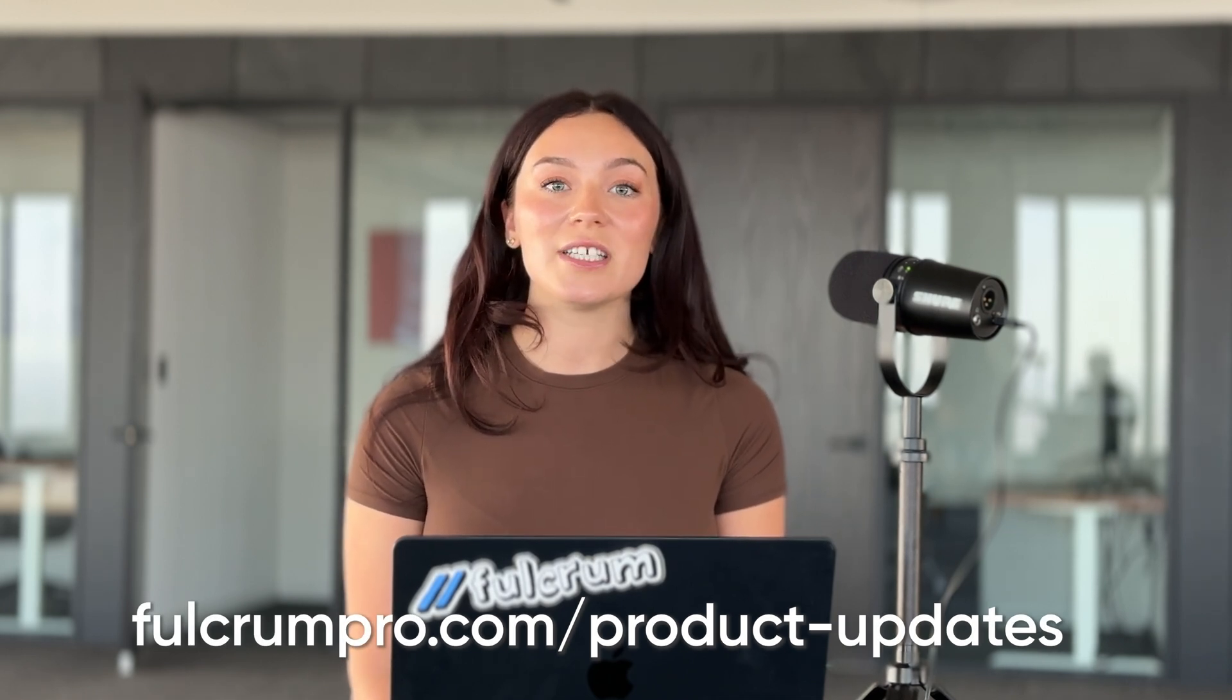If you're interested in seeing how any of these features work in your instance of Fulcrum, reach out to your Launch or Account Manager. Thanks for watching. See you next time.